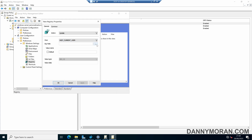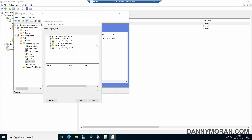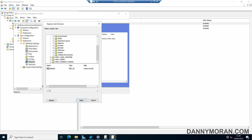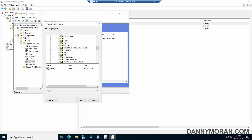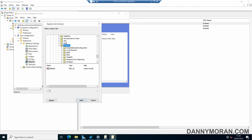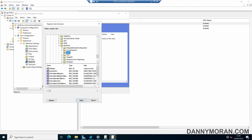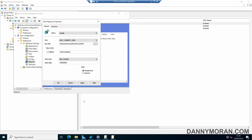Under Key Path, select the three dots and drill down to HKEY_CURRENT_USER > Software > Microsoft > Windows > DWM. Select DWM, scroll down, and select ColorPrevalence, then click Select. We can then change this to a decimal value, set it as 1, and then Apply and OK.